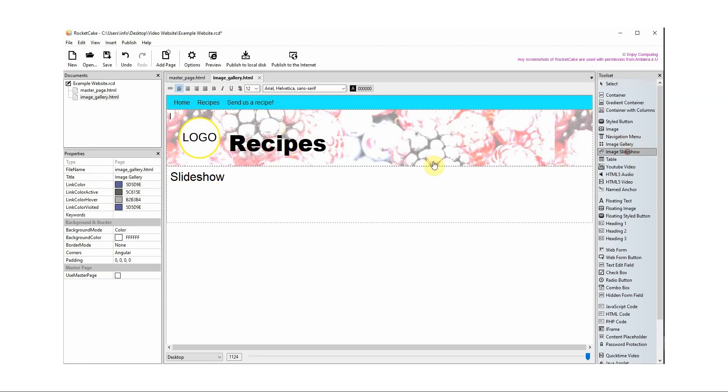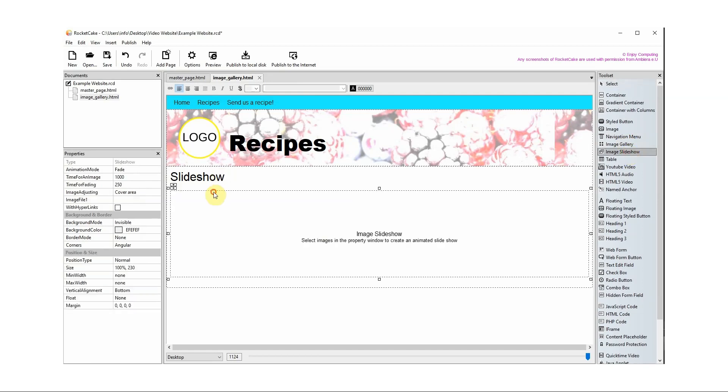Drag Image Slideshow from the toolset. Add the images you want in the slideshow.